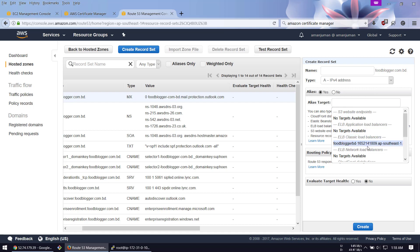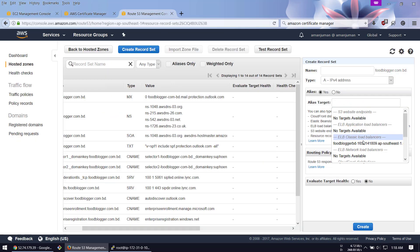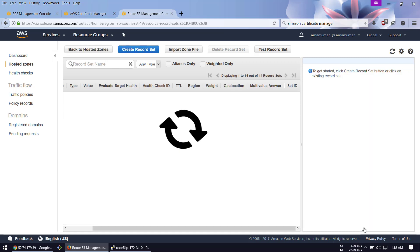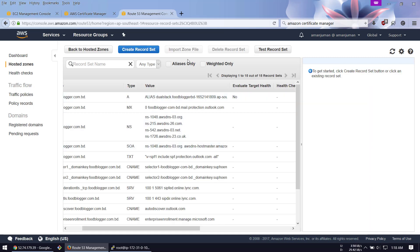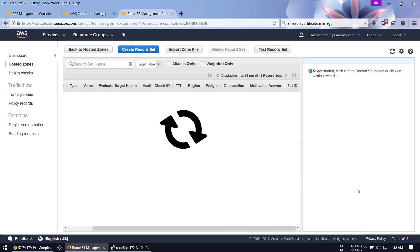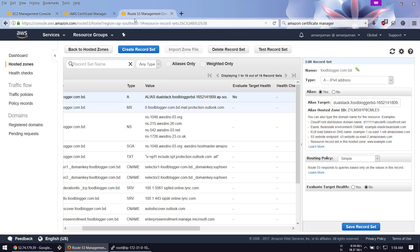You have to select the load balancer that you added. You can keep it empty or add it - I'm going to keep it empty and create. Now we're going to add a WWW record to redirect to the A record. The value should be CNAME and the value should be the main domain name, then create.